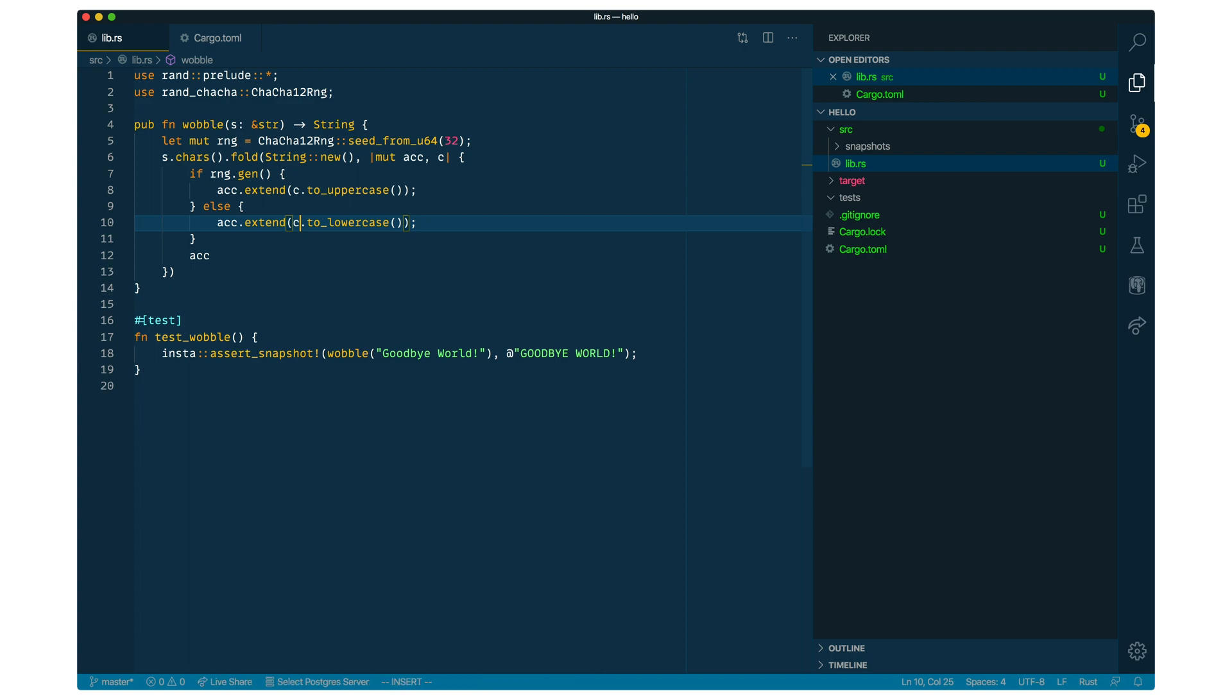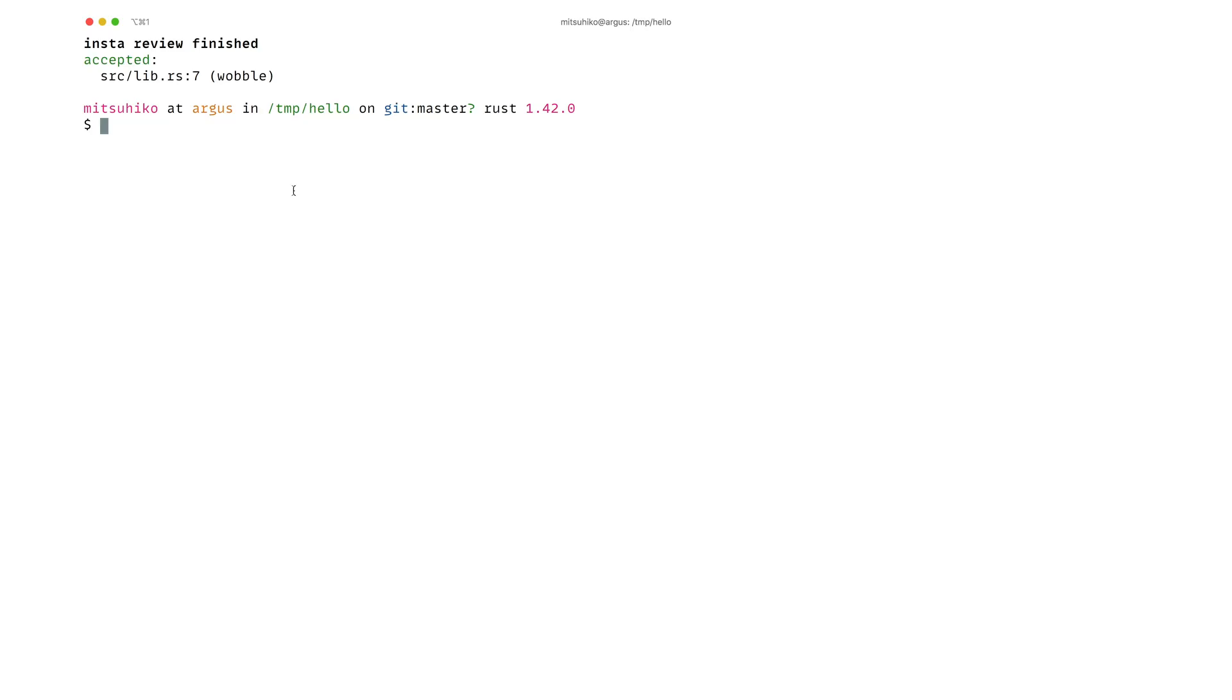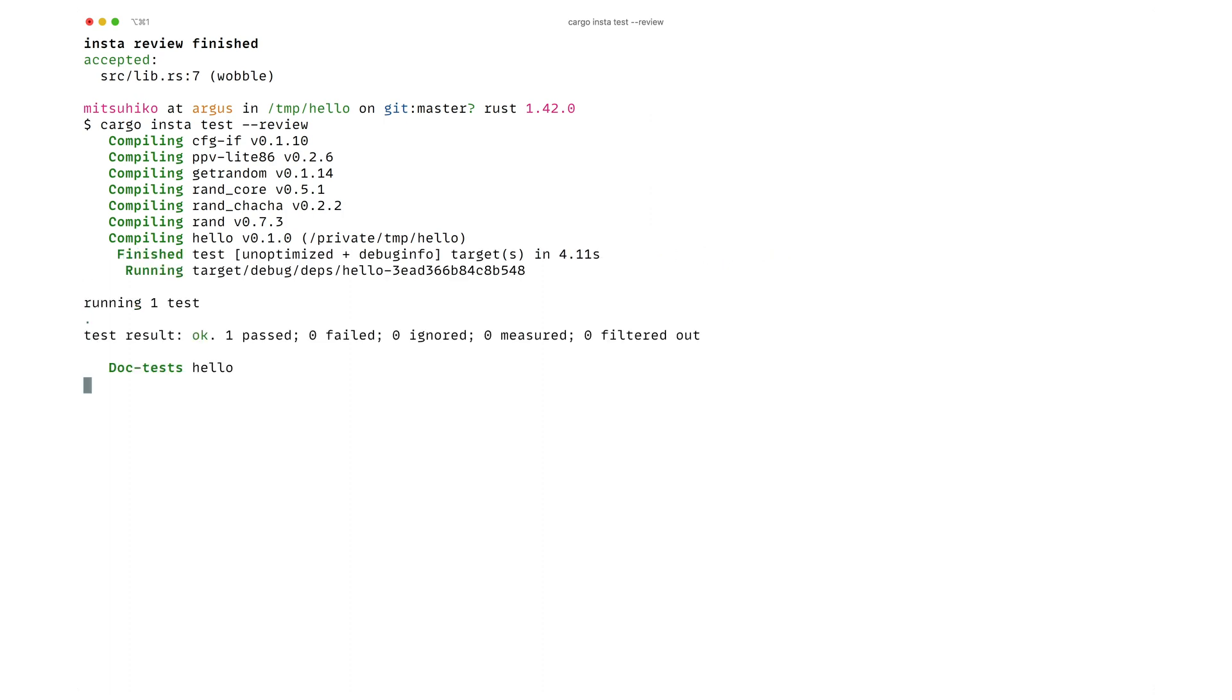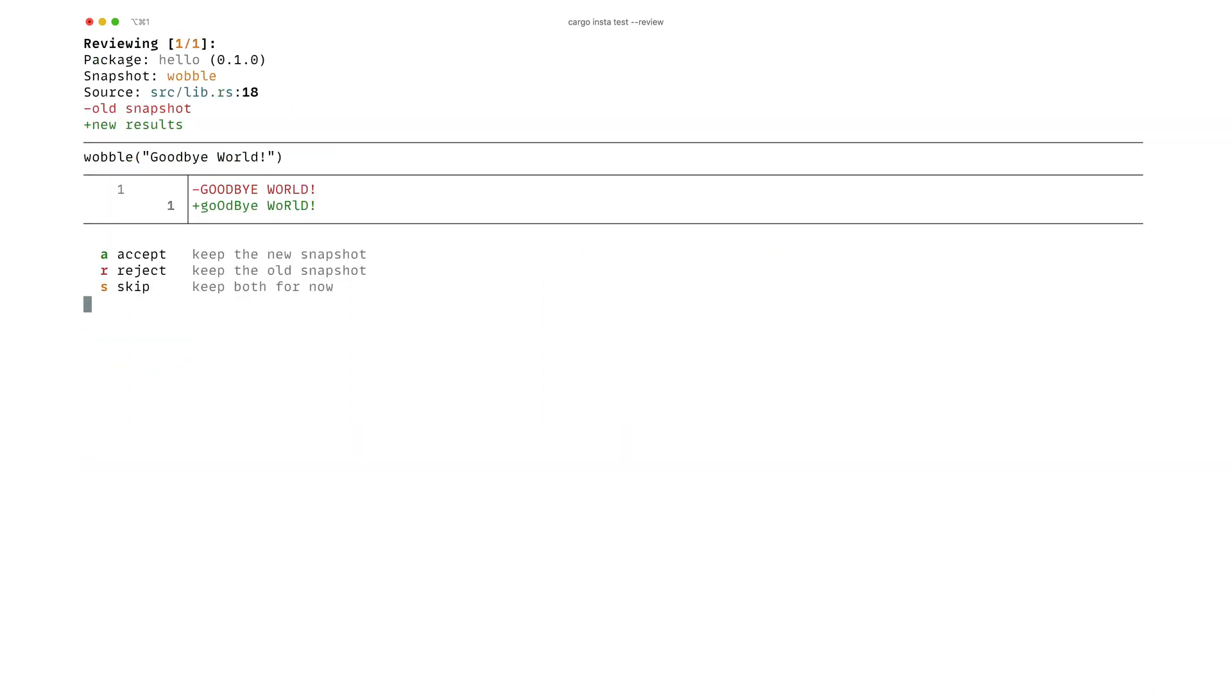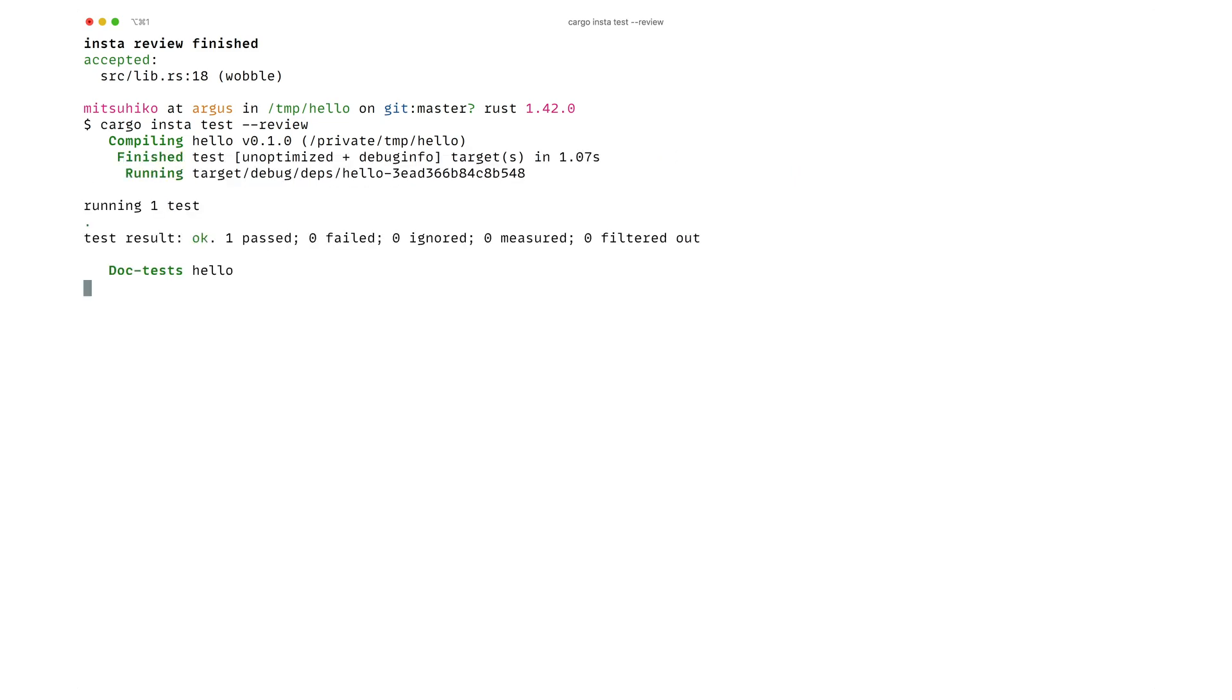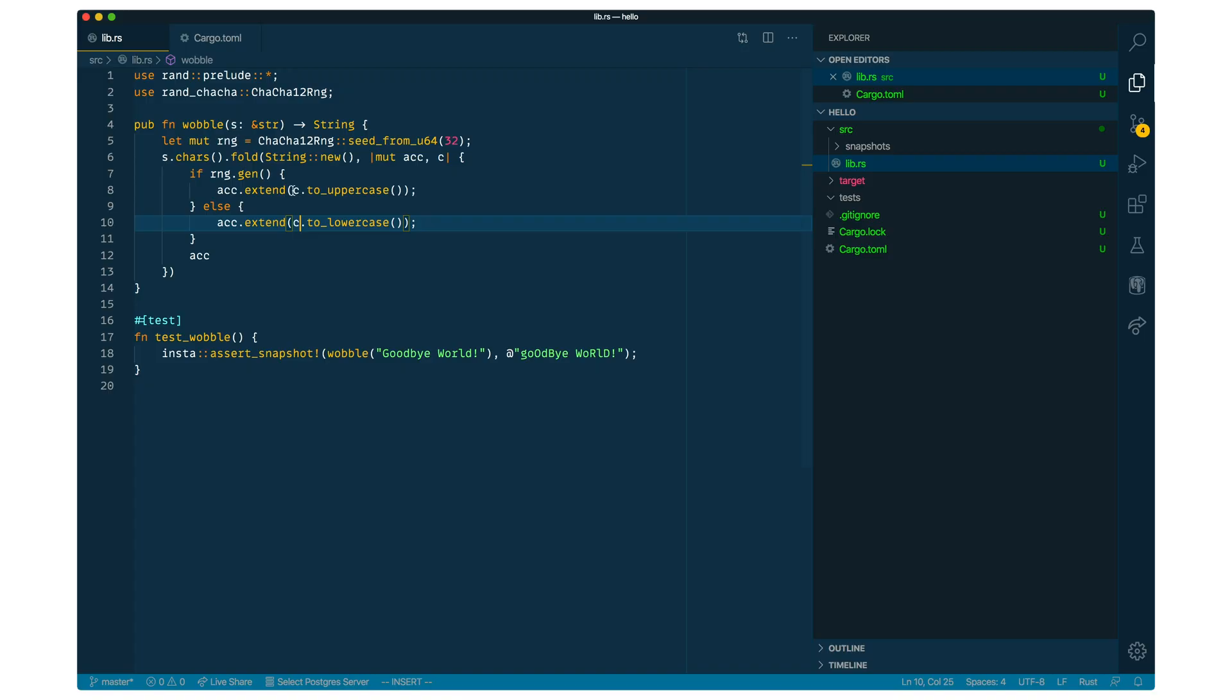So if we are going to now run the snapshot, then we can see it fails. Because obviously, the output has changed. We can accept it now. And if we run it again, of course, because it's predictable, it's still going to be the same.